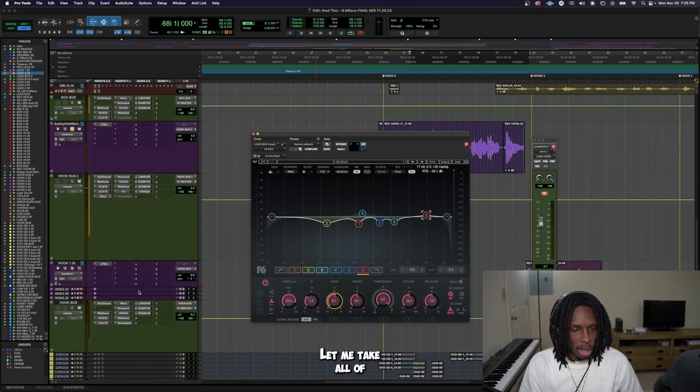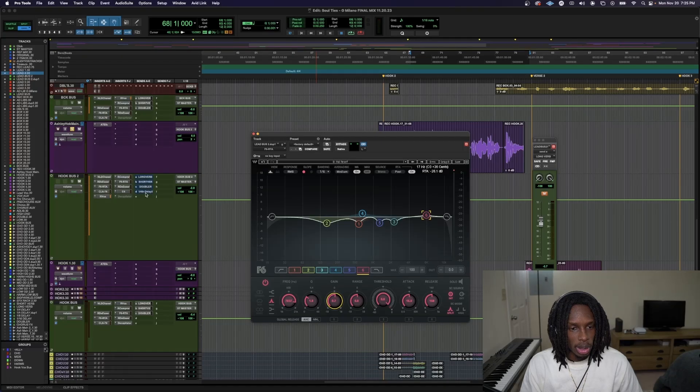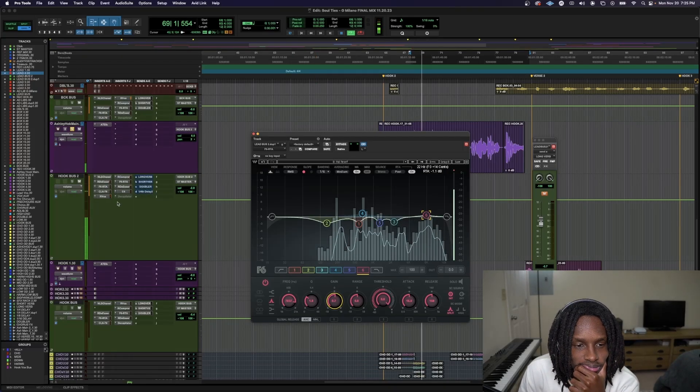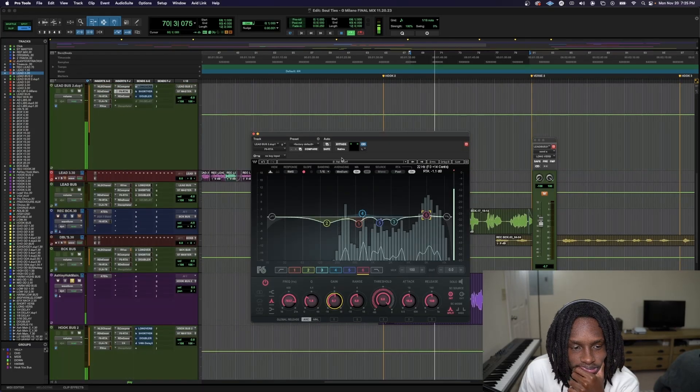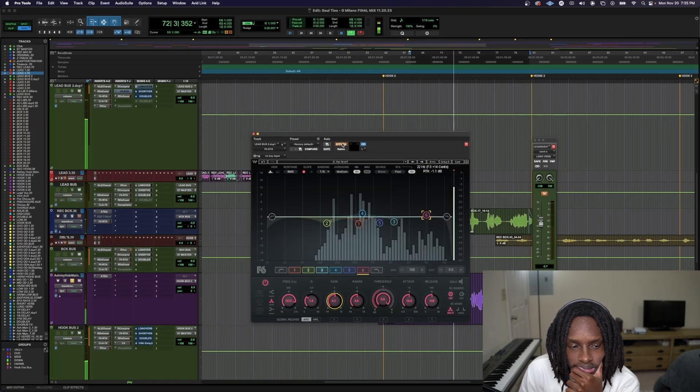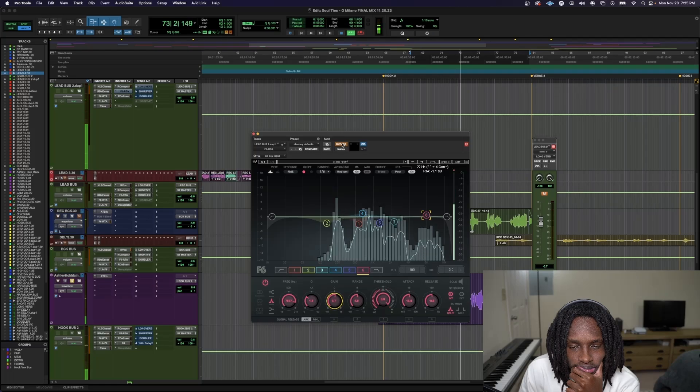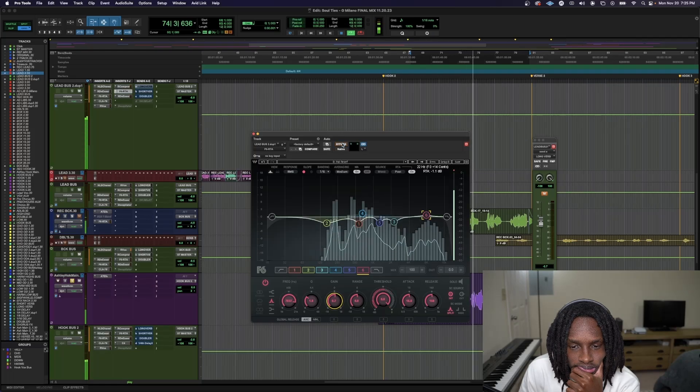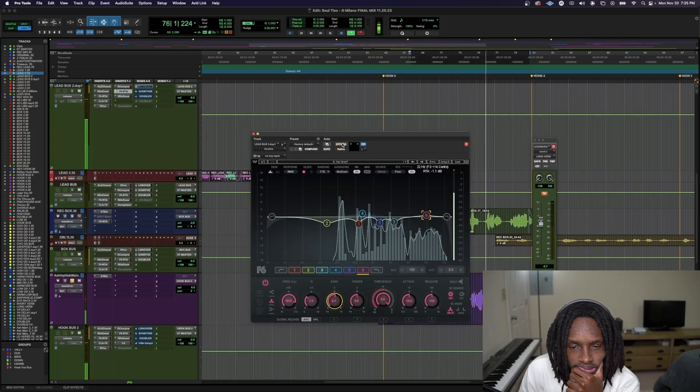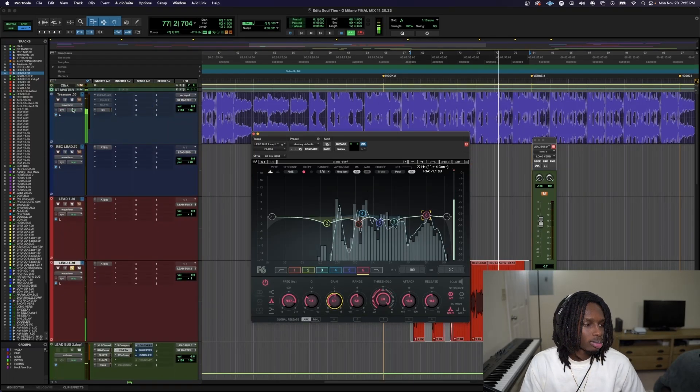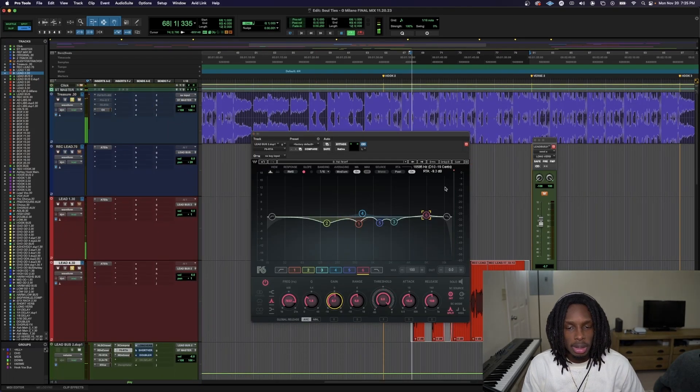Let me take all the delays out so we can hear both. Alright, baby, I like how that sound.